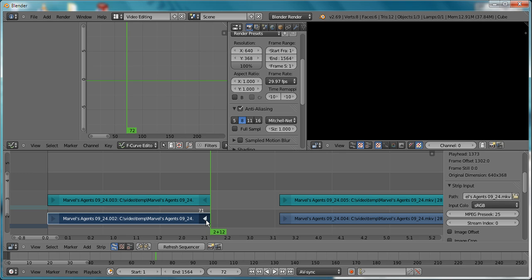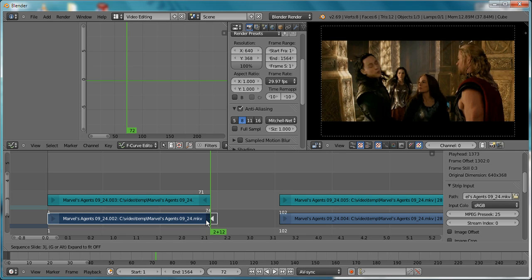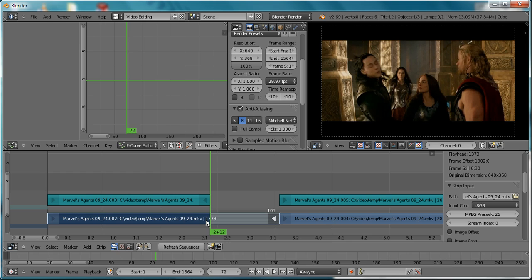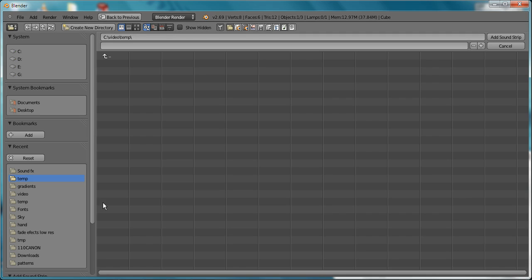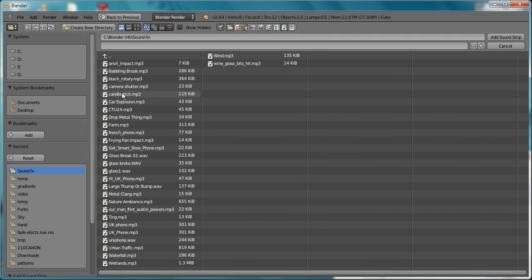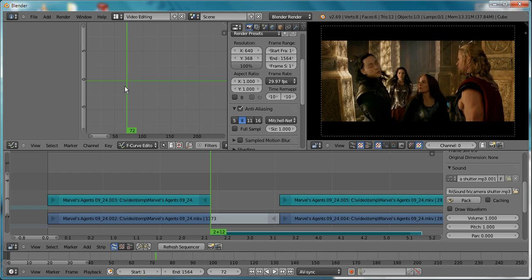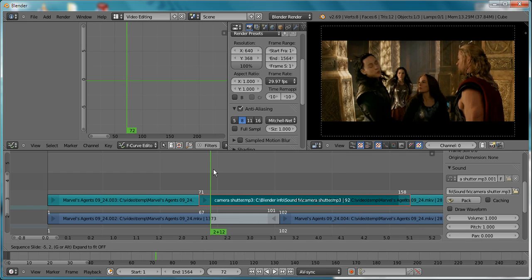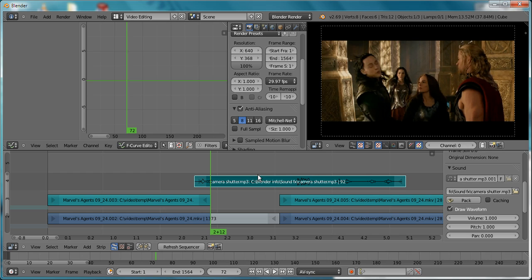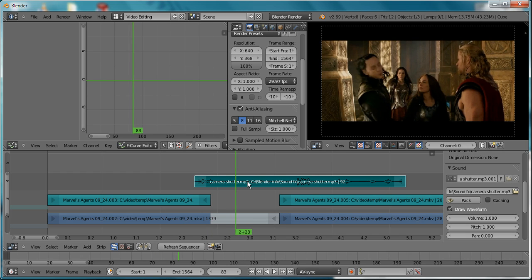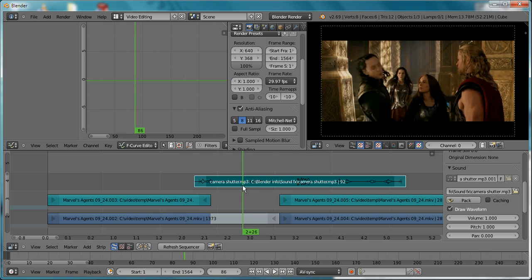Drag it out and move it 30 frames—that's about right. Then select a shutter sound. I have several on this clip, so I'm just going to find the shutter sound that I like.